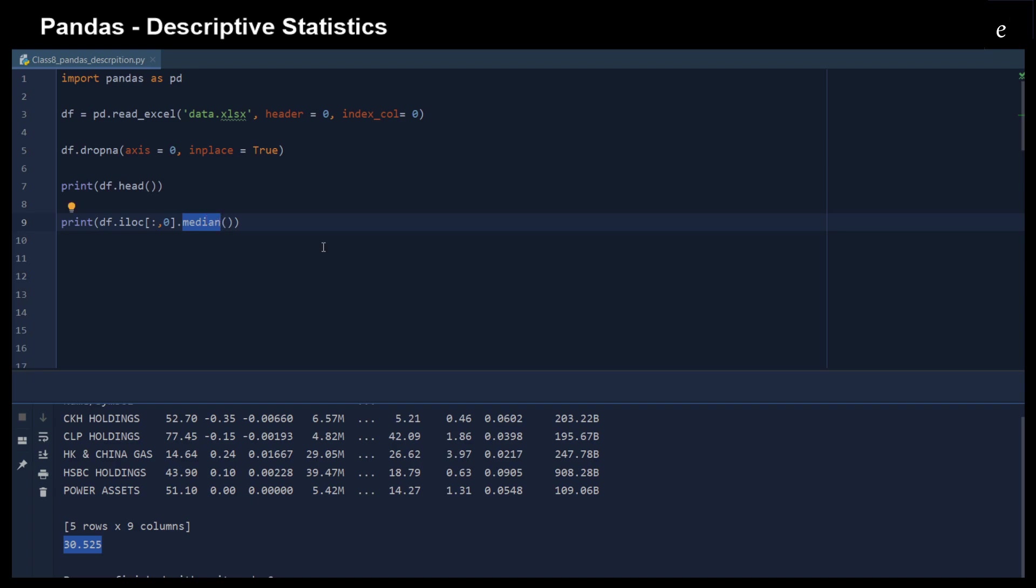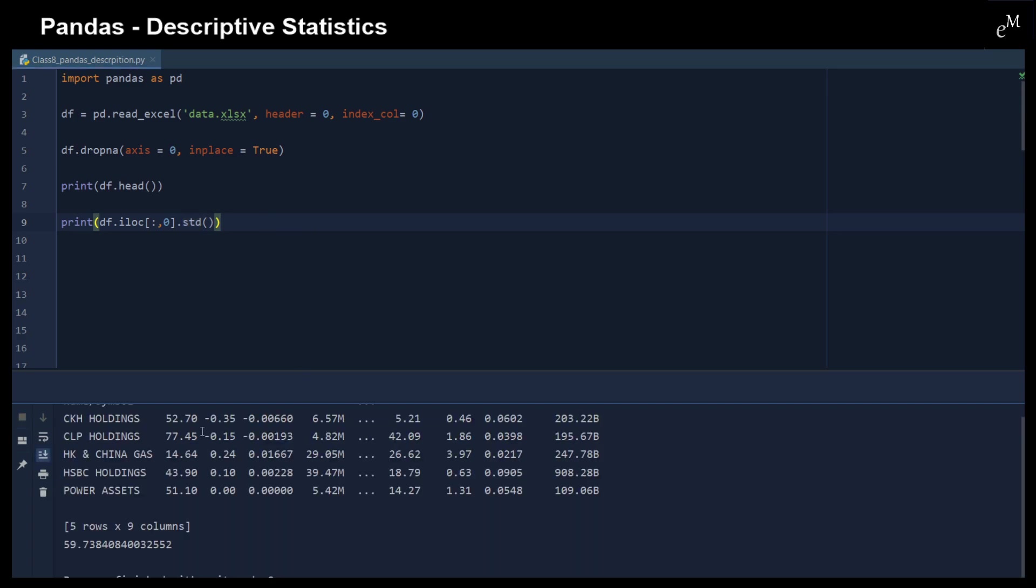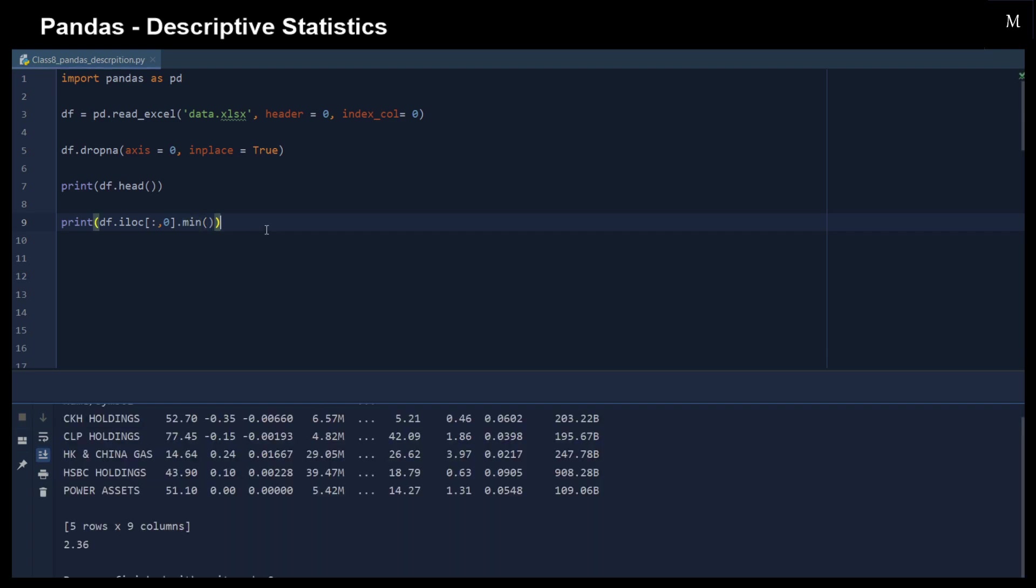And we can also calculate the standard deviation for the first row. That is the stock price of this first row, the standard deviation. And we can also calculate the minimum value or return the minimum value of the first row. This is 2.36.